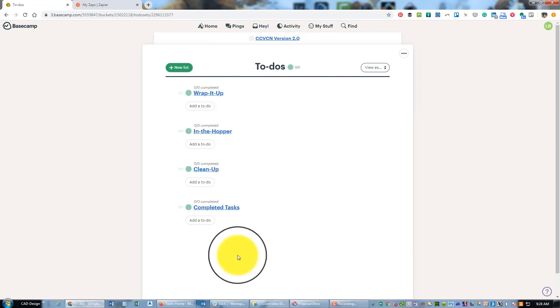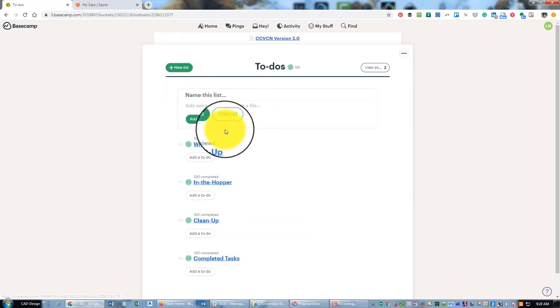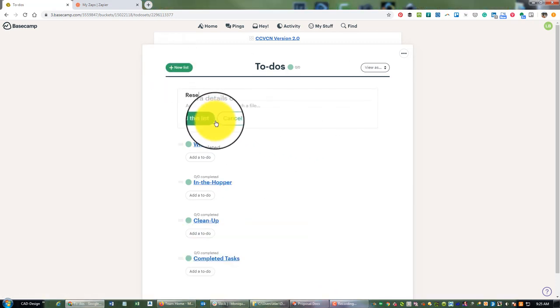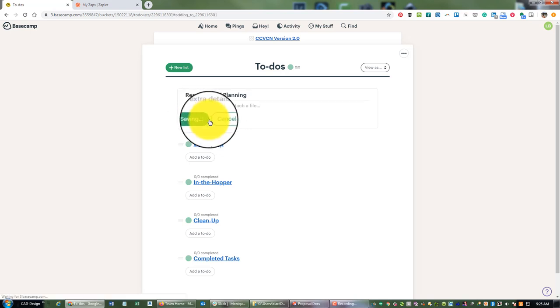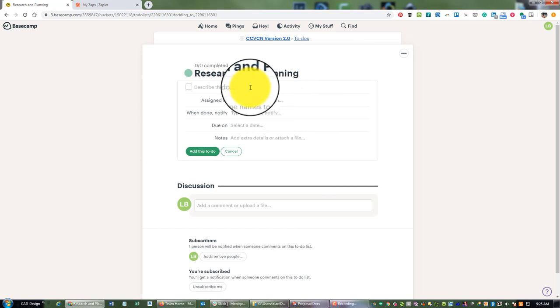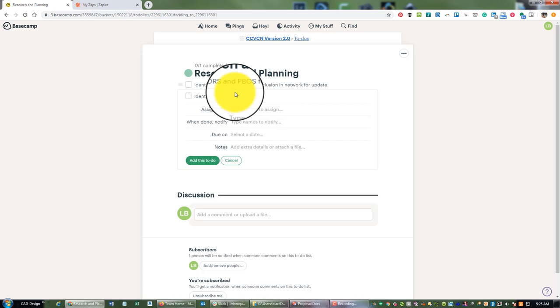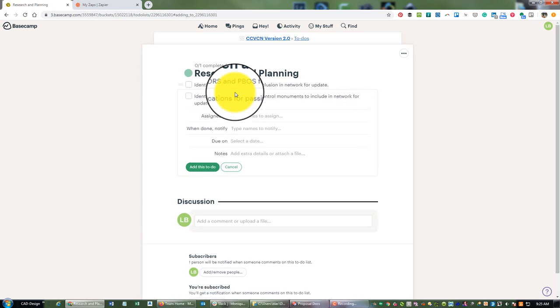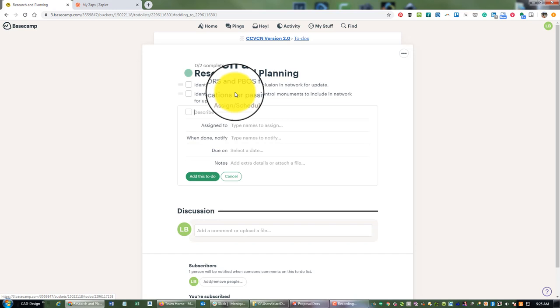So that just makes more sense. Besides these four standard lists, what I would do is create lists for the major tasks or phases of the project. So I'm gonna call this 'Research and Planning'. So this would be like phase one of this project. And then you can assign tasks to people right here. So we're gonna say 'Identify CORS and PBO PBOs for inclusion in network for update', and then 'Identify locations for passive control monuments to include in network for update', and 'Create static GPS session observation plan schedule'.